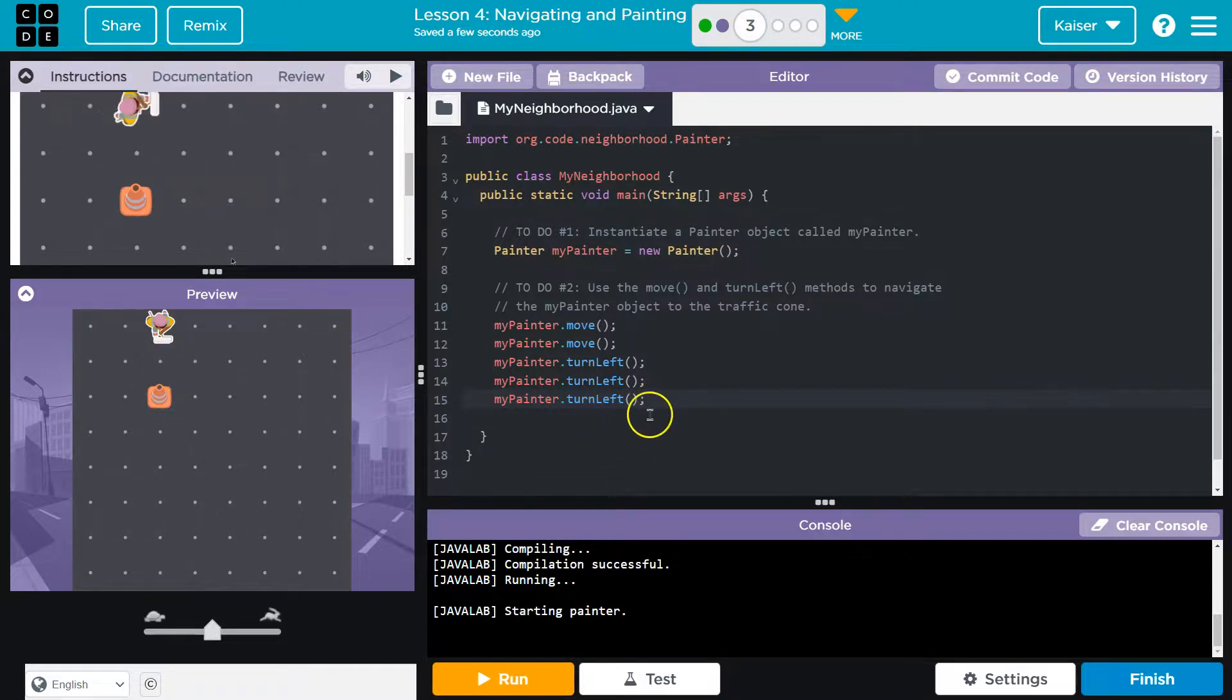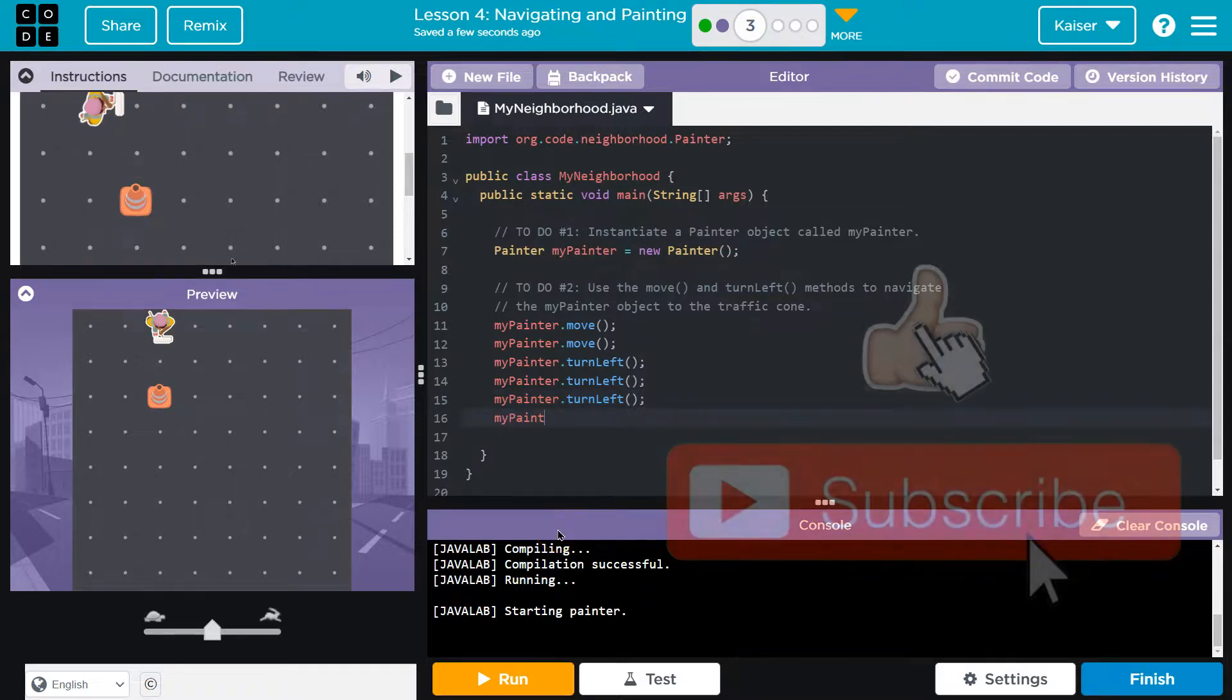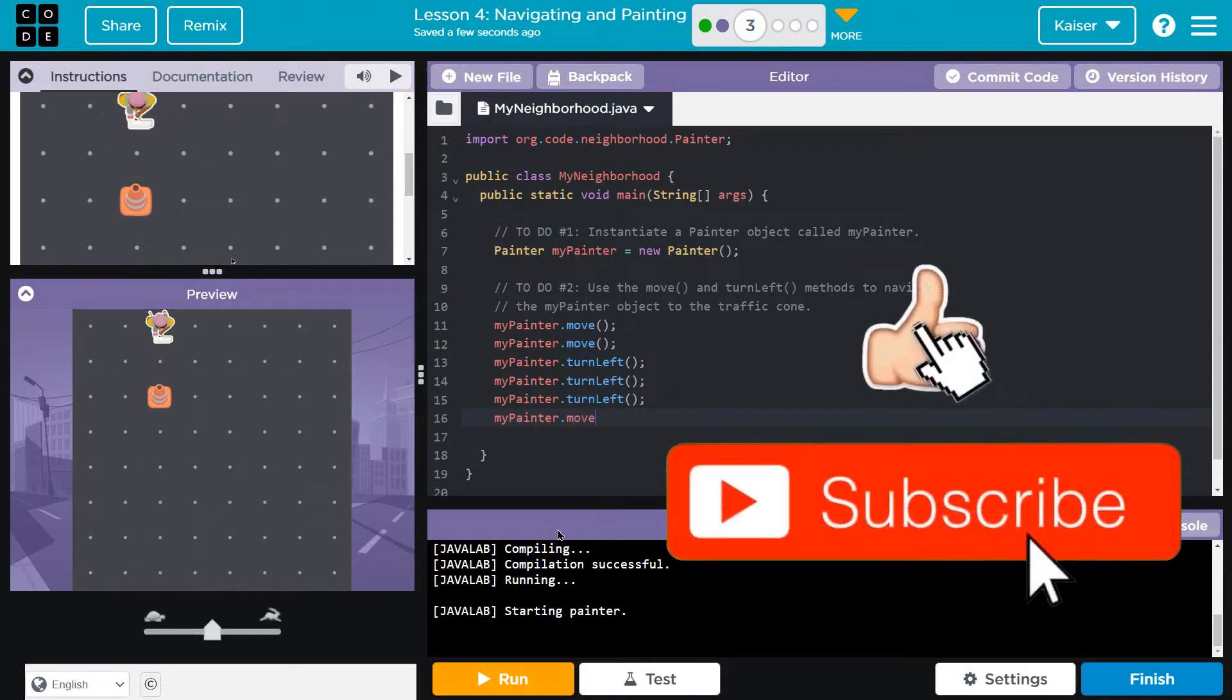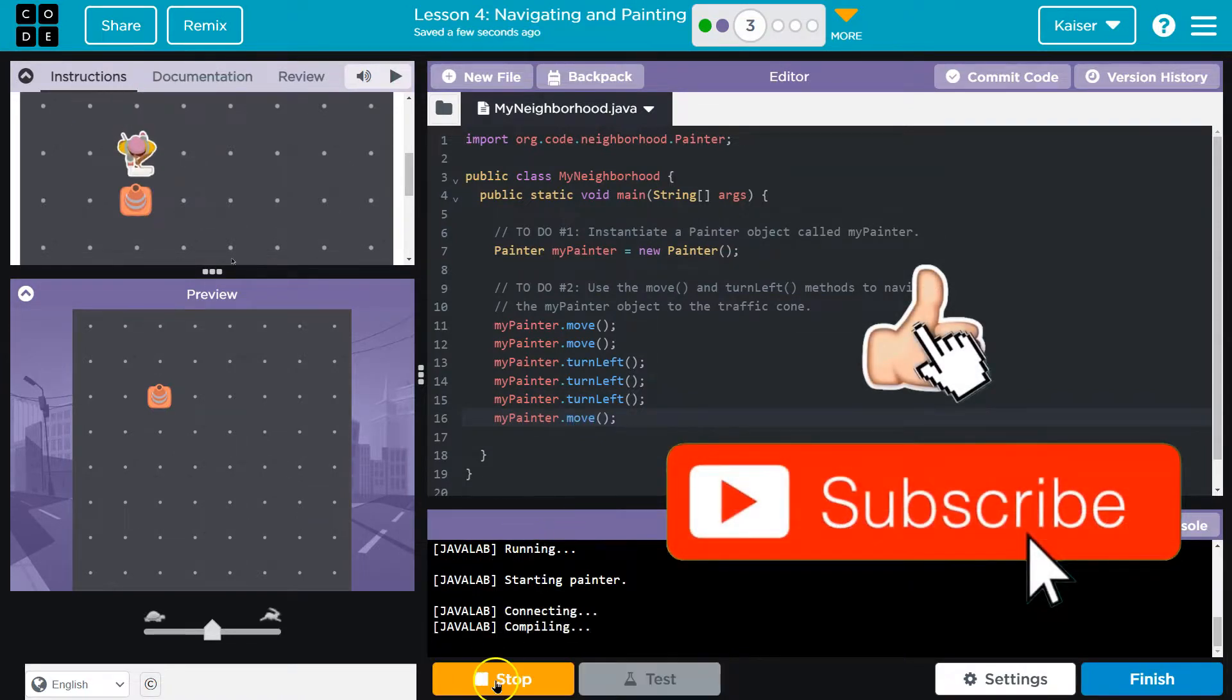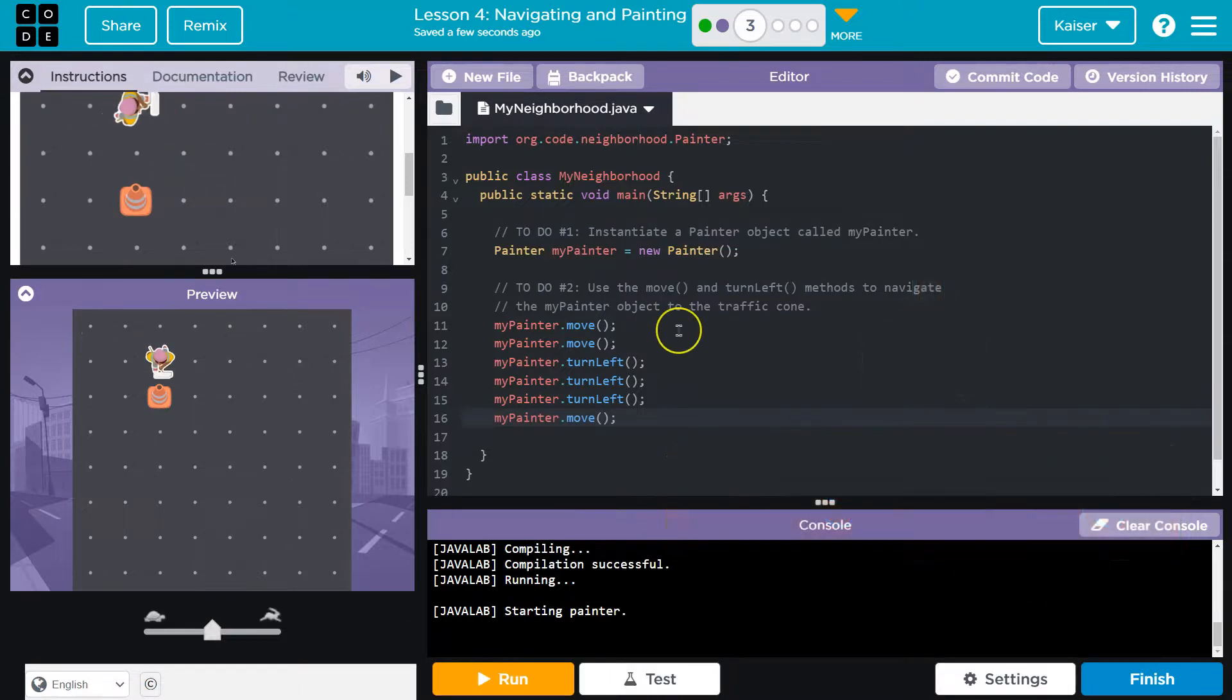Boom. Okay. And now it looks like we just need to move myPainter dot move right up. Quipow. And we did it.